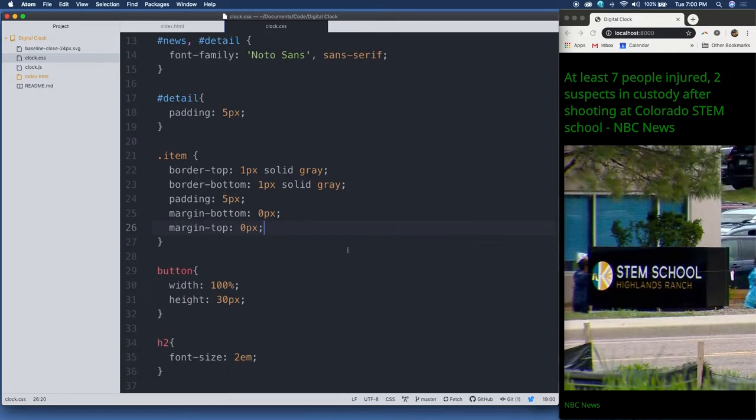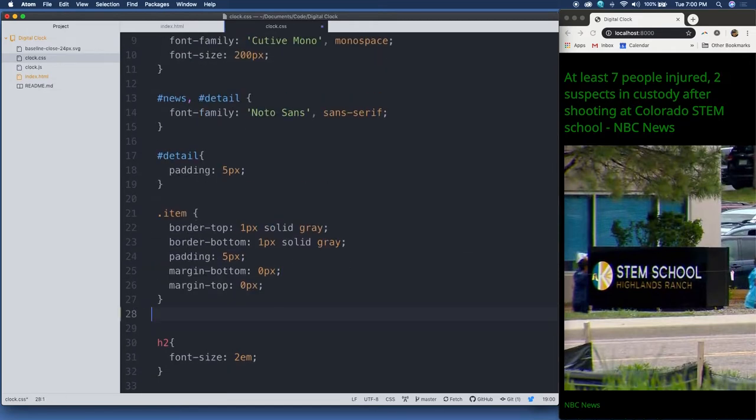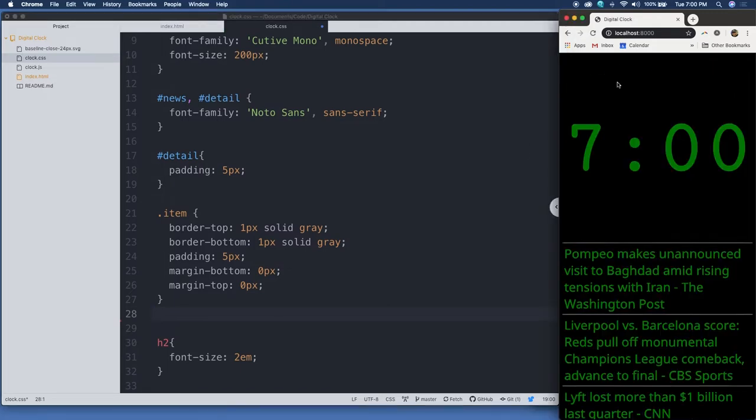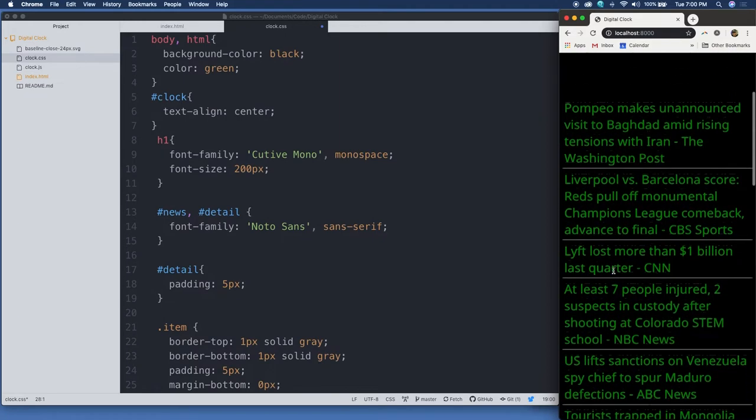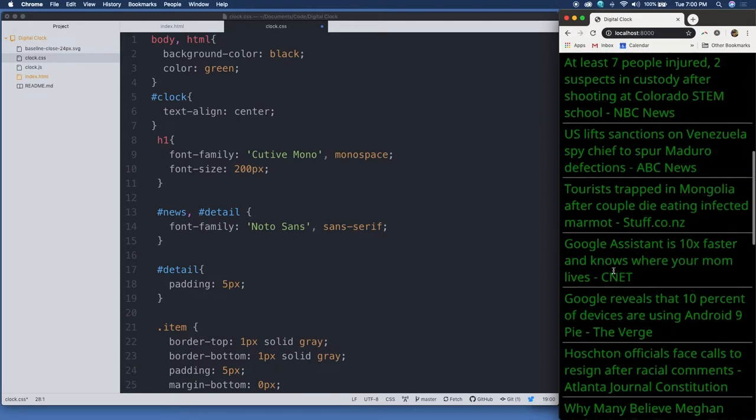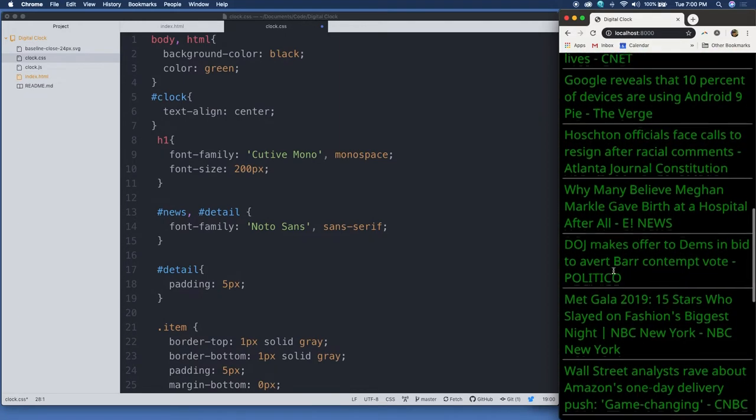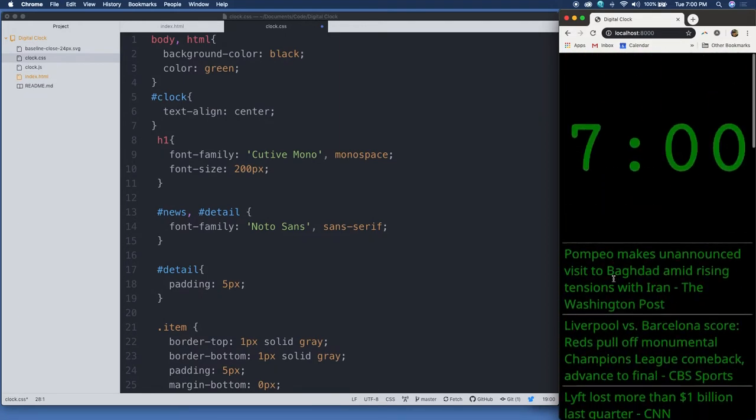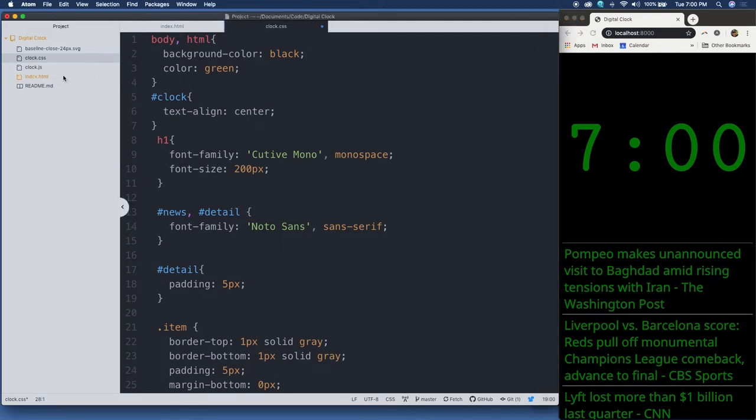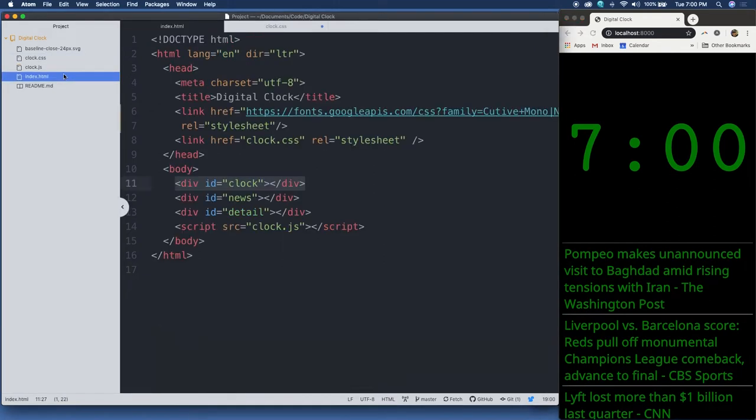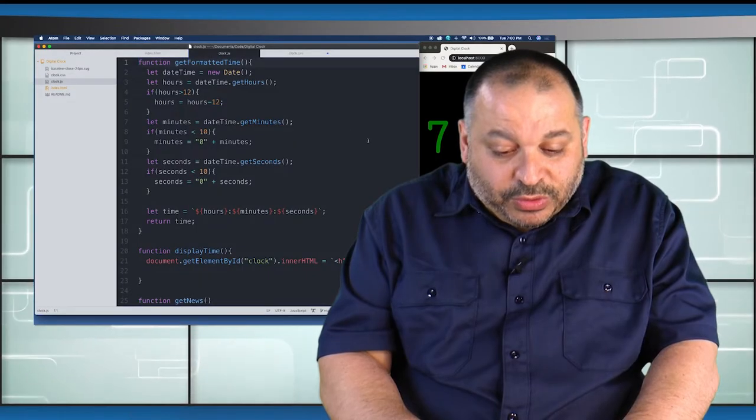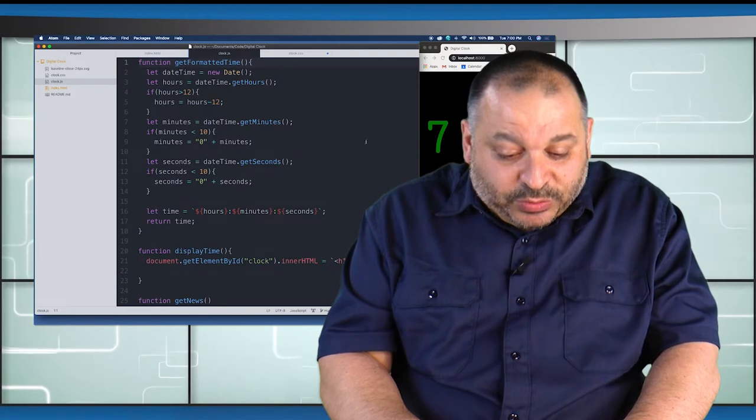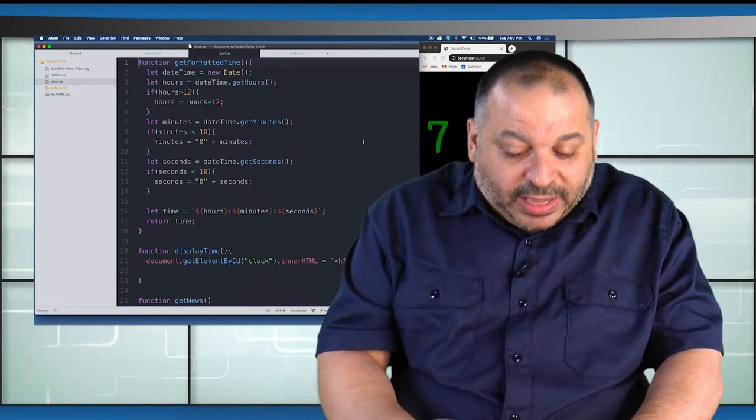All right, and the button I actually didn't use, but I forgot to take this out. So we can take out that without any harm. We have our H2 font size 2em, and that's all the CSS to give us this green screen CRT look. Very simple, all vanilla. And then we have, of course, our JavaScript that makes everything run.